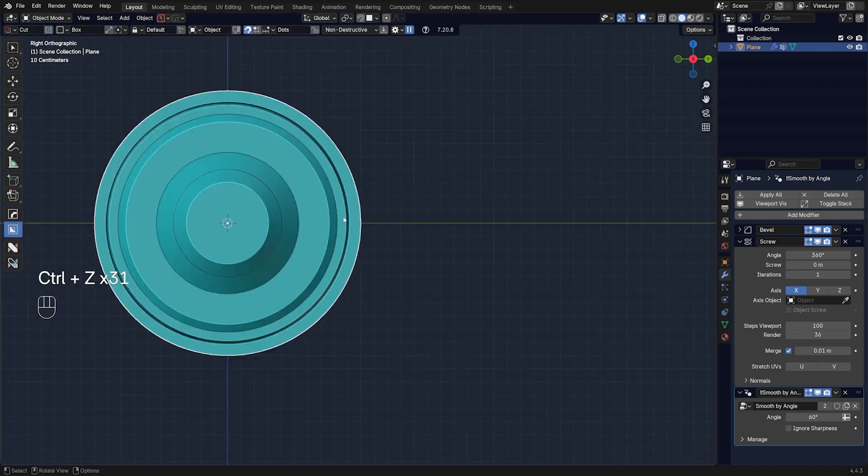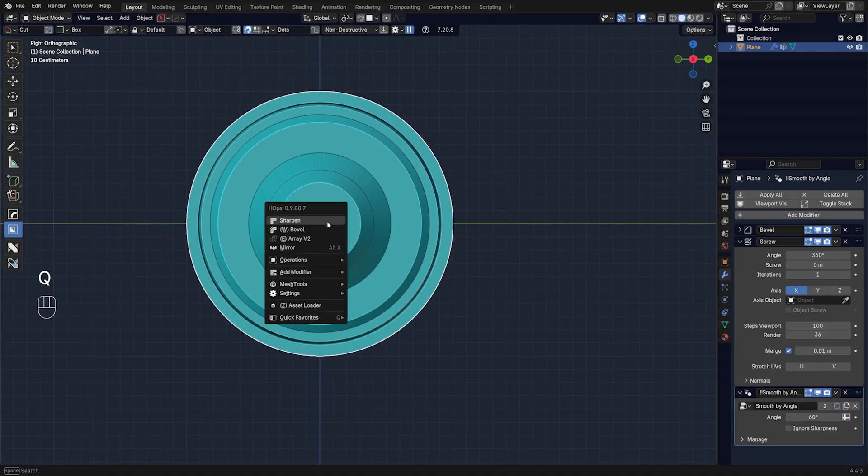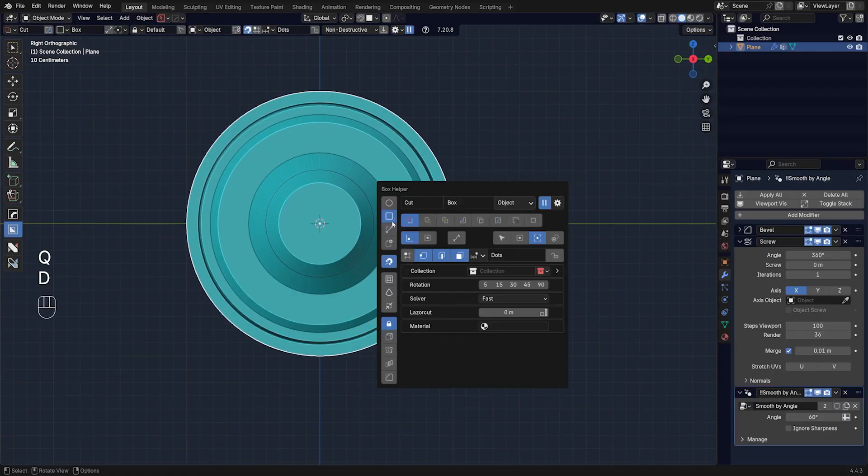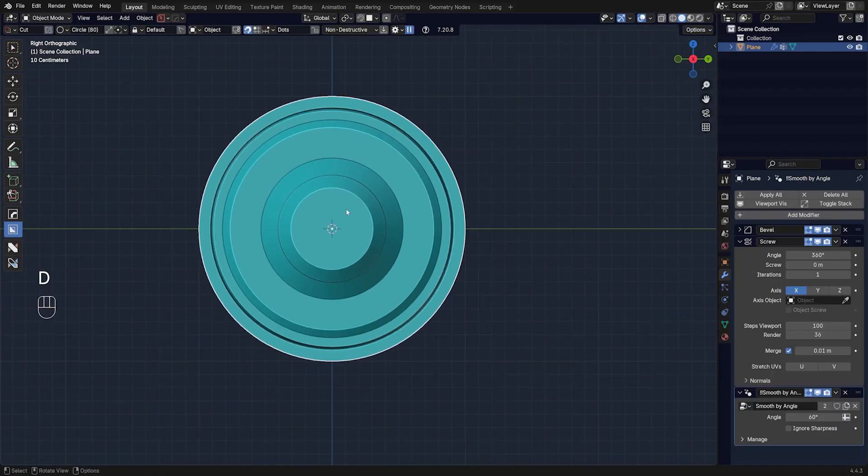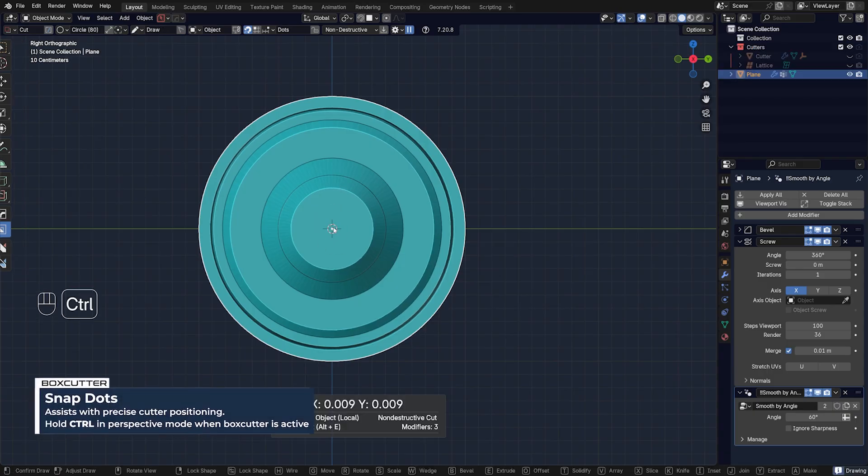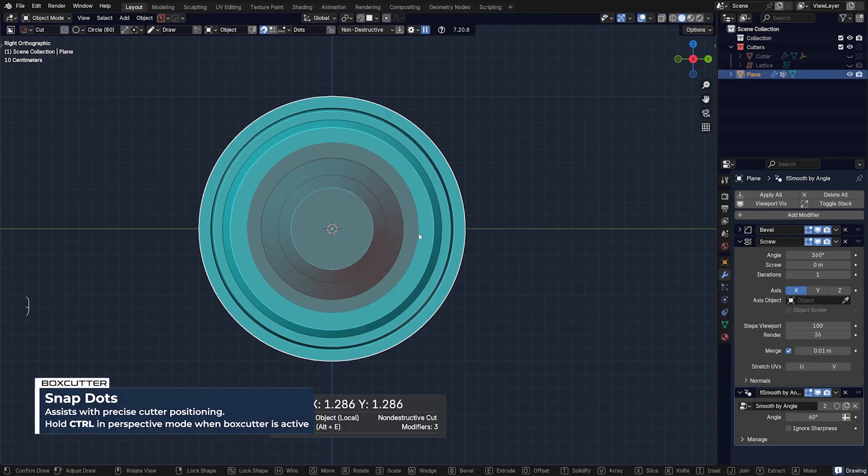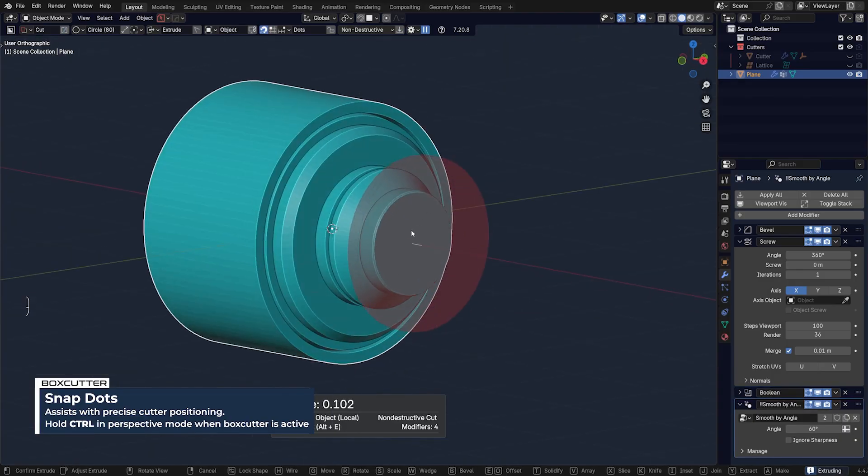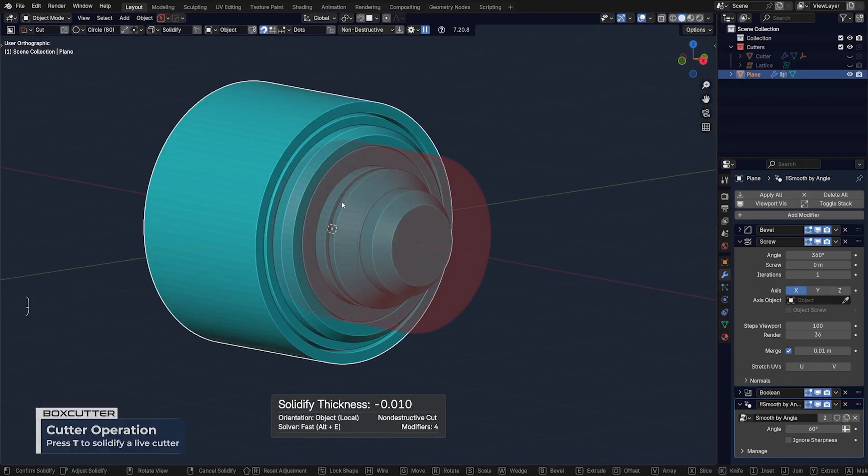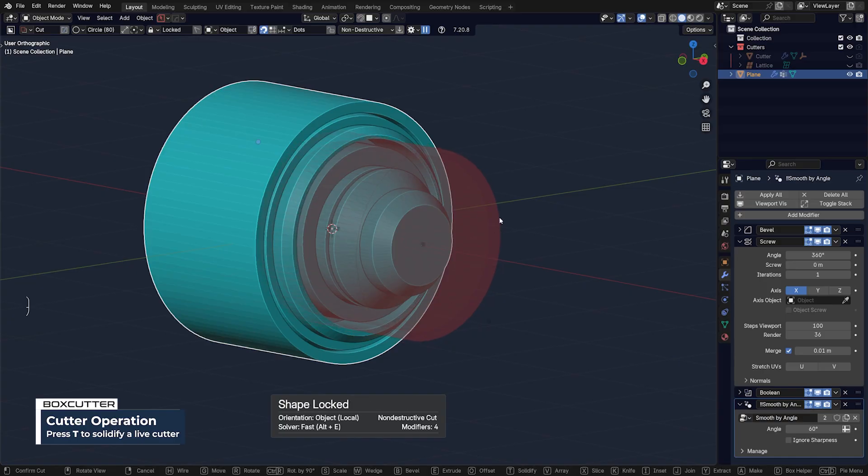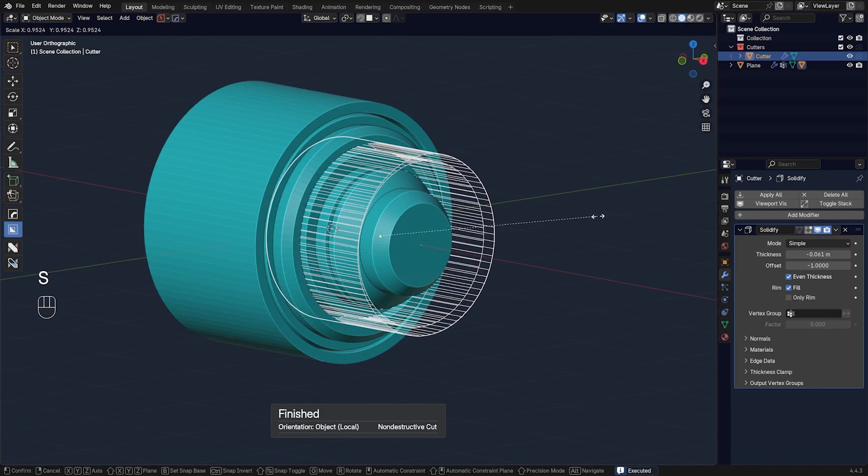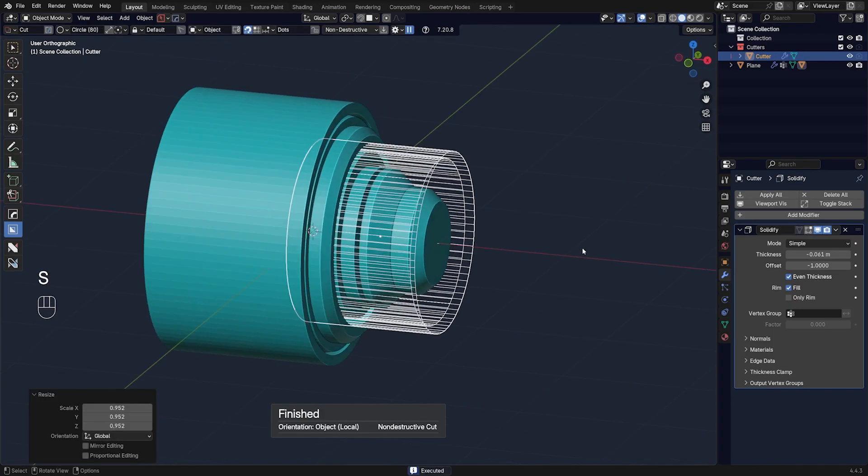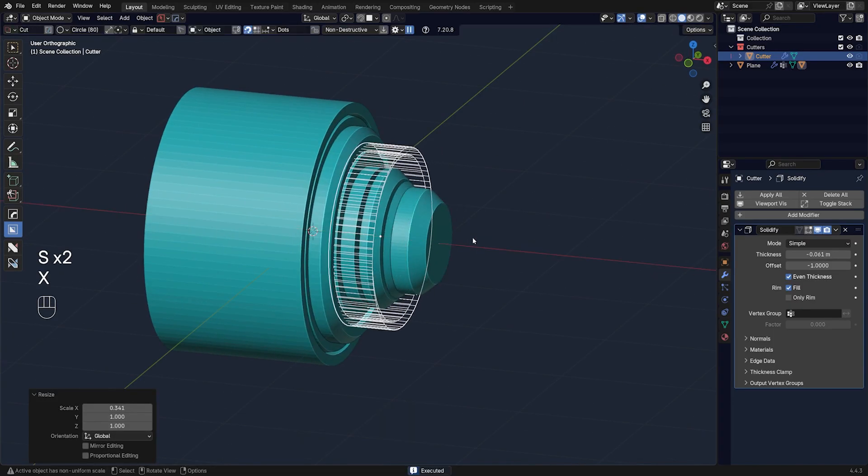And I'm going to simply cut it. So now what we could do here is we could run a cutter with a circle, enable dots here, and hold Ctrl and create a circular cut and run it through. And then press T for solidification and create something like this.